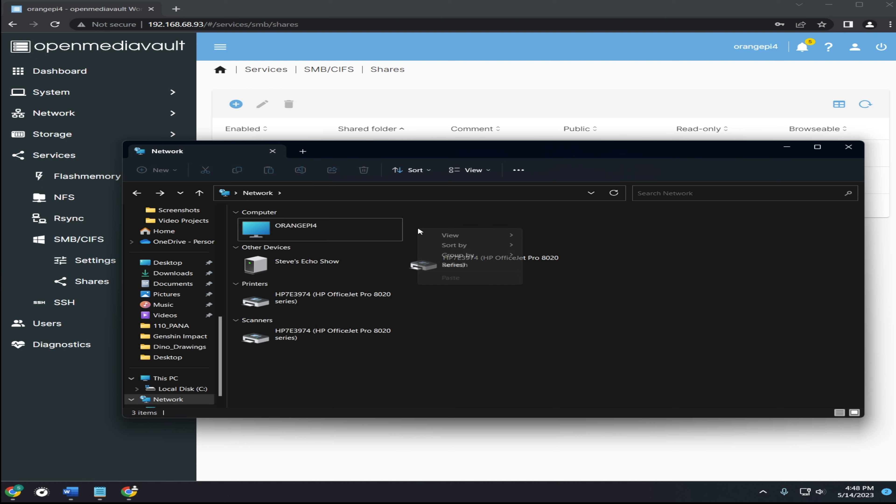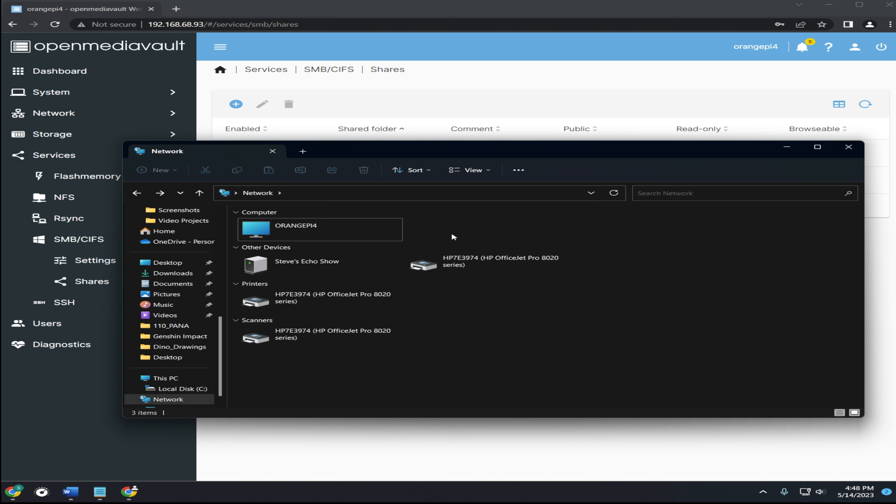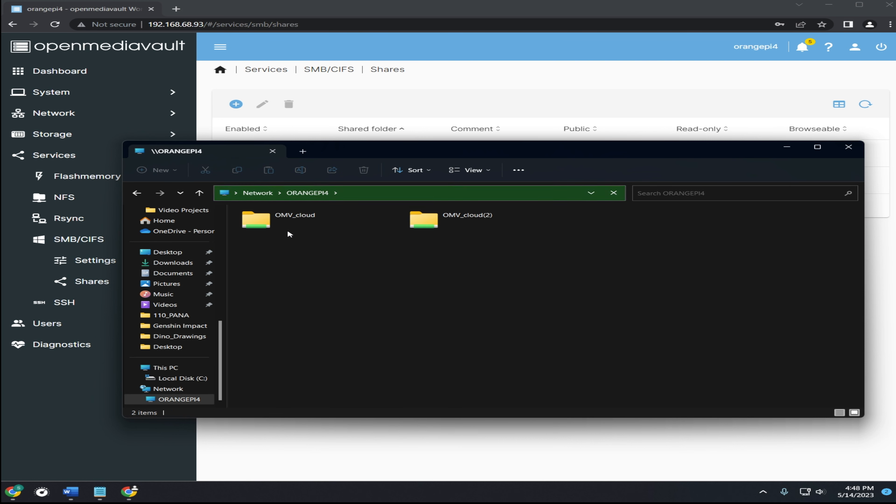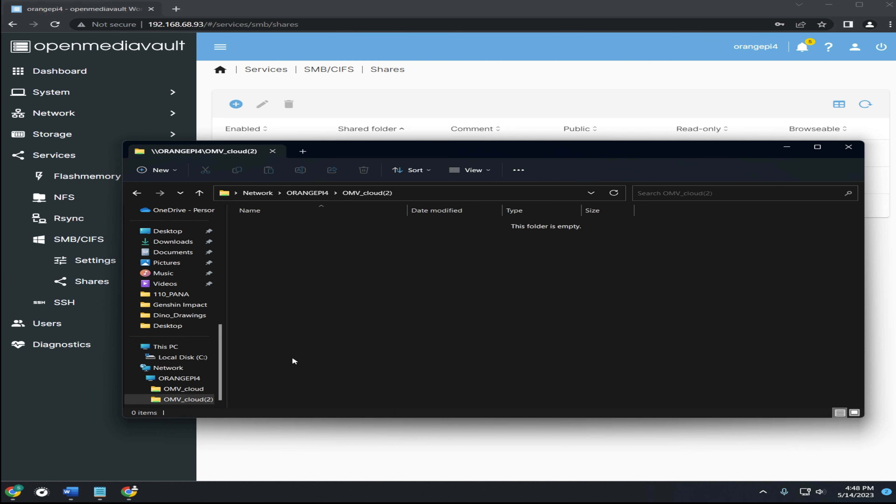Now if it's not showing up, try refreshing the page. Once you see it, click on it. Here you should see your shared folder. Click on it to open it, and we'll test to see if we can add files.